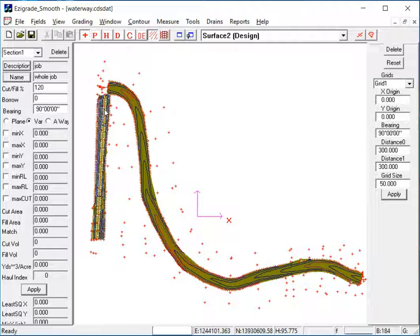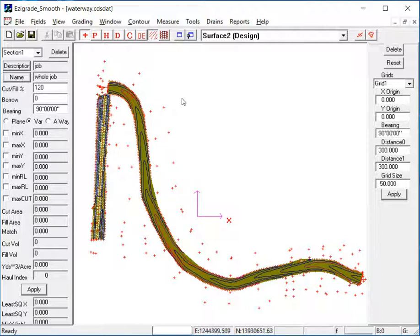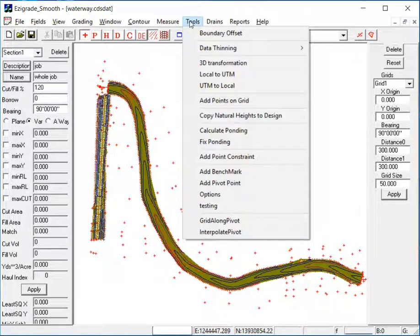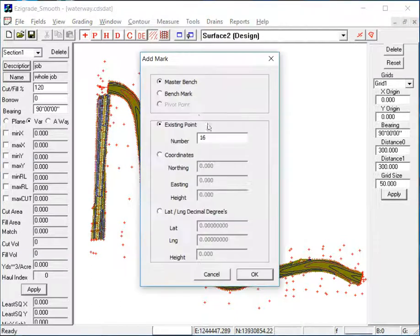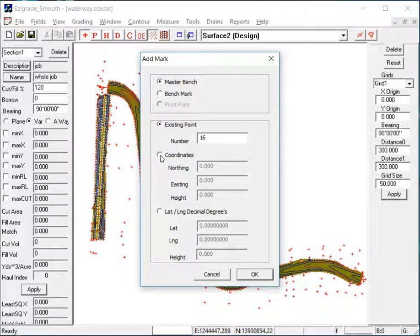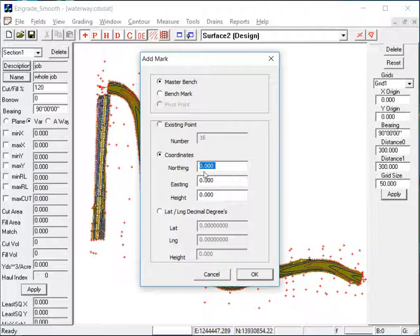Alright, now with the Field Level 2 system, it needs a Master Bench Point as a minimum, because everything is referenced off that Master Bench. And we've been given some coordinates. So from the Tools menu, we've gone Tools, Add Benchmark. Now using the Master Bench, and we've been given coordinates. So I'll just type these coordinates in.